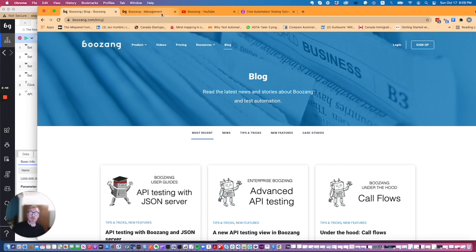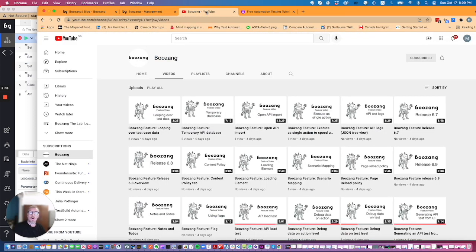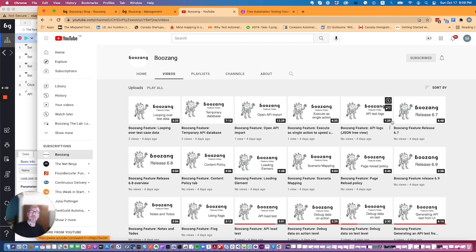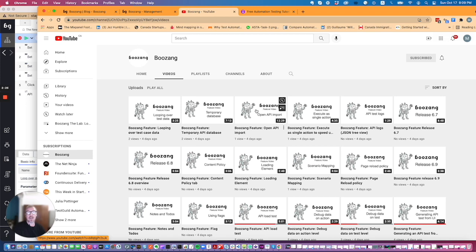Also of course a lot of our videos can be found on our YouTube channel. Click into videos, it's called Boozang and you can find a lot of these videos that you'll also find on the video page. But sometimes there can actually be newer videos on the Boozang YouTube channel so I do encourage you to subscribe to this channel.